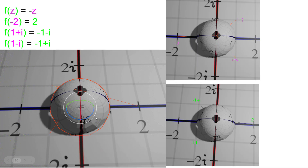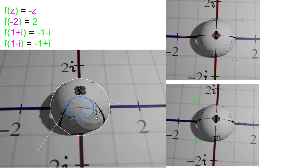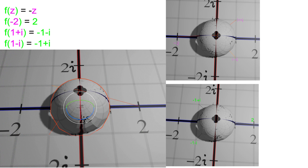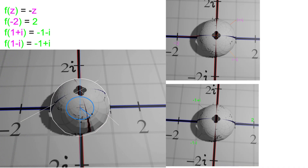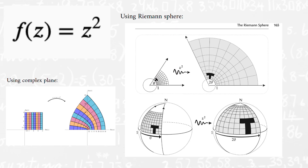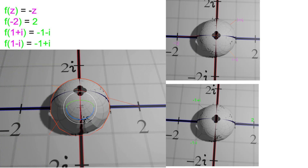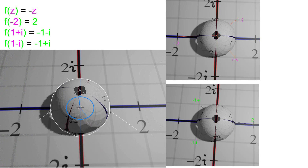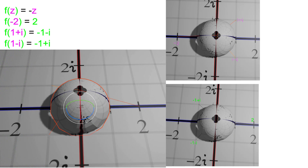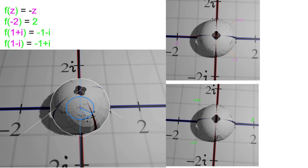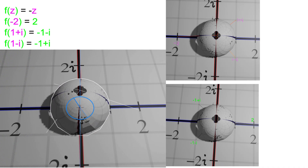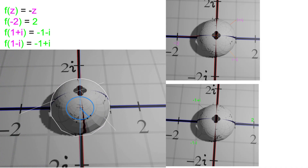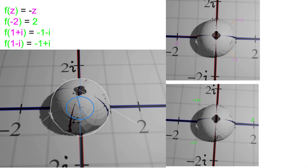It can be shown that rotating the sphere represents the function f(z) = −z. And it turns out that Möbius transformations — written as f(z) = (az + b)/(cz + d) — can be visualized as rotations and shifts of the Riemann sphere. That's the study of Möbius transformations.